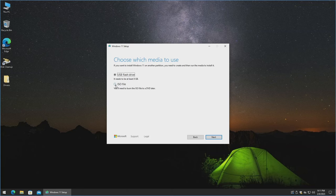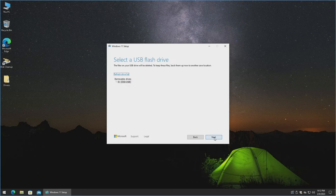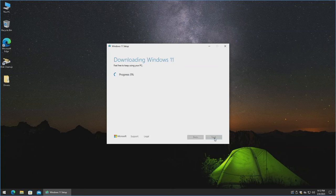If you were using Rufus, you could check the ISO file option instead. On that Microsoft page, if you scroll down a bit more, you can also download the ISO file directly and have Rufus build it from there. USB Flash Drive is selected. Here's my thumb drive — that's fine. If it doesn't show up, make sure it's inserted all the way, or unplug it, give it a few seconds, plug it back in, hit Refresh Drive List, and hopefully it'll show up. Hit Next, and this is going to take a little bit.